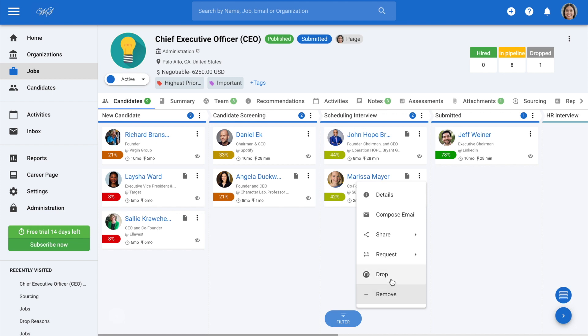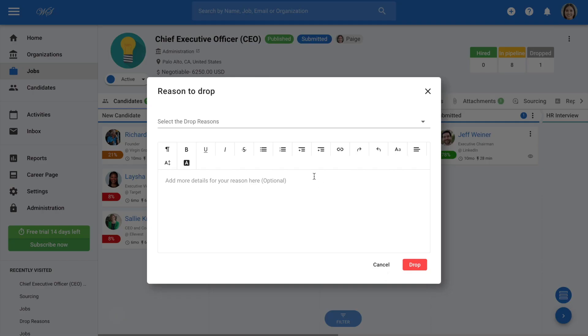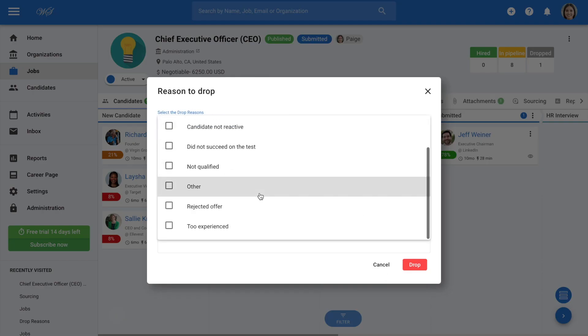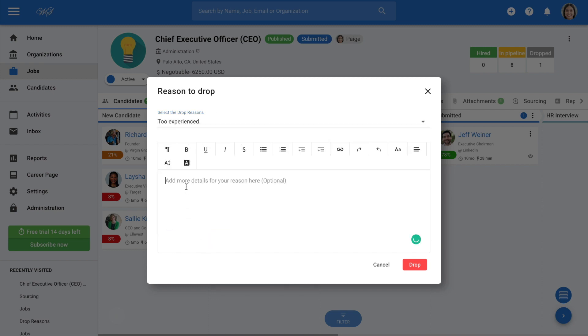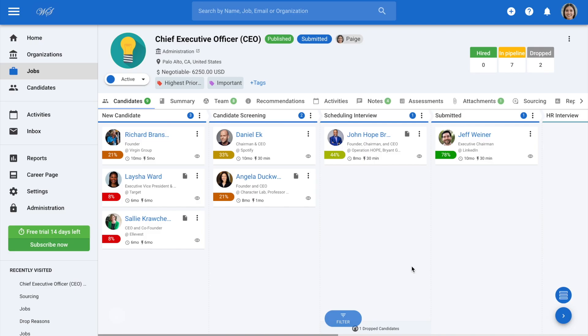Let's continue by selecting drop from the drop-down menu. Select the reason for dropping the candidate and add any additional details if needed. Once complete, click drop. The reason the candidate was rejected will remain on their profile for reference.